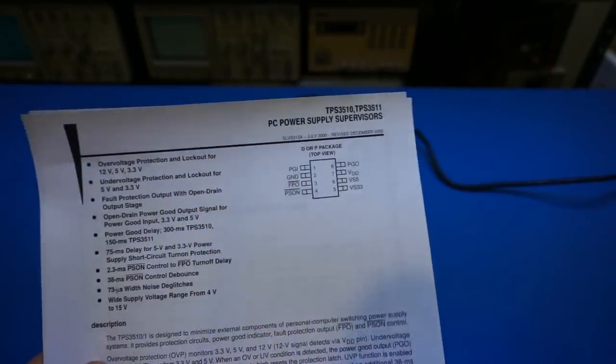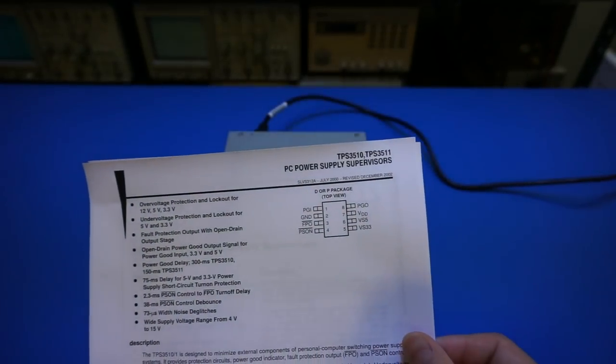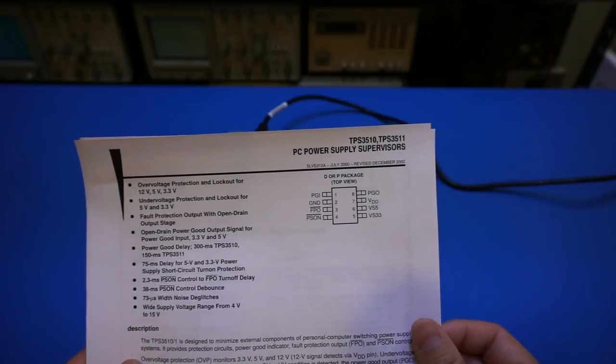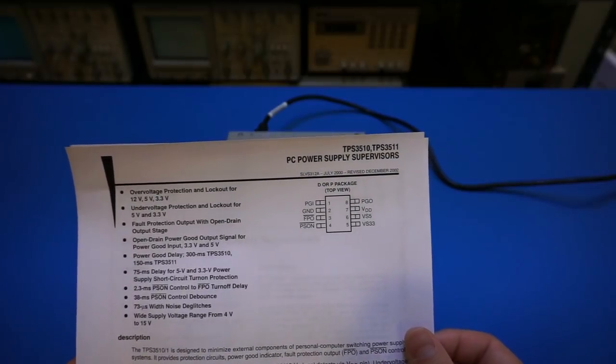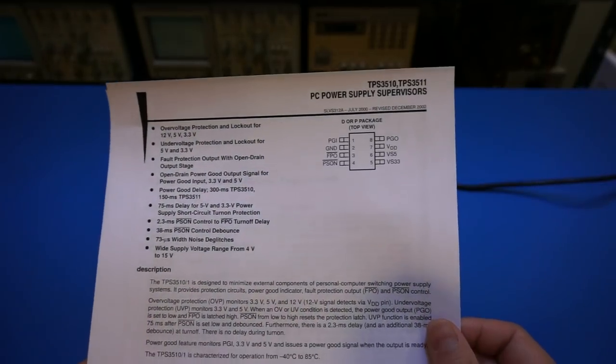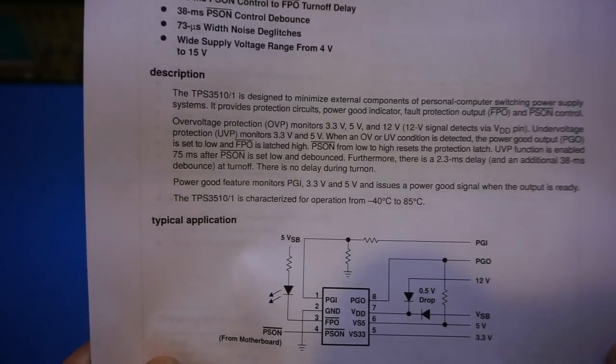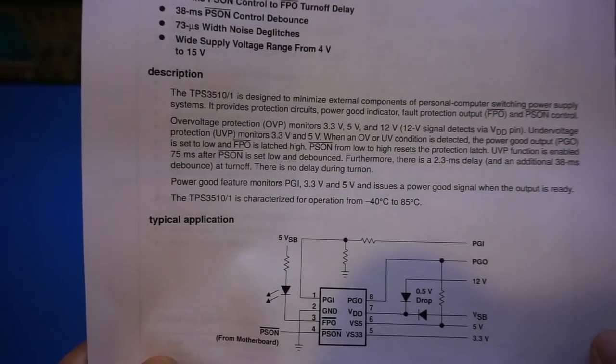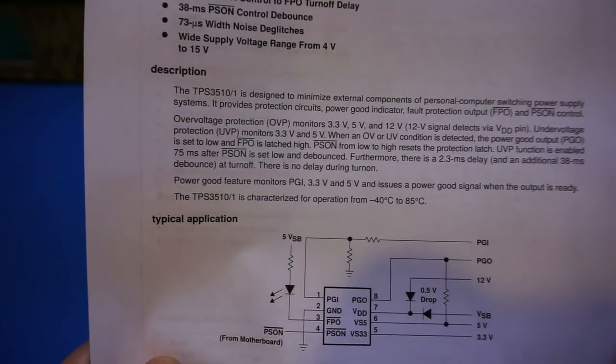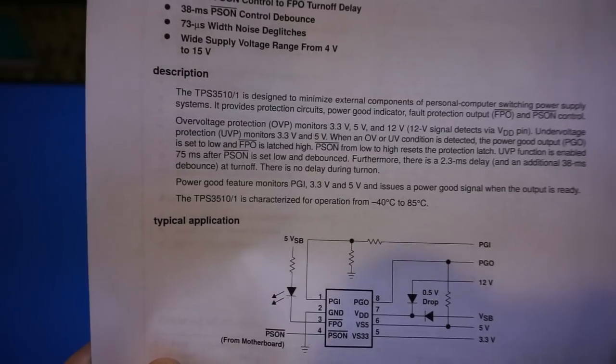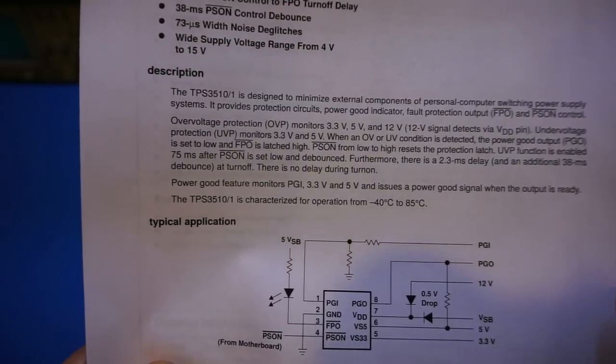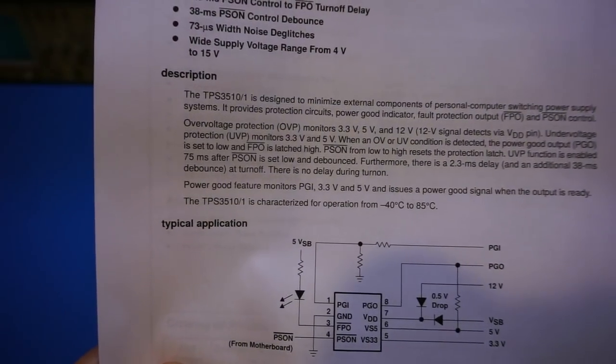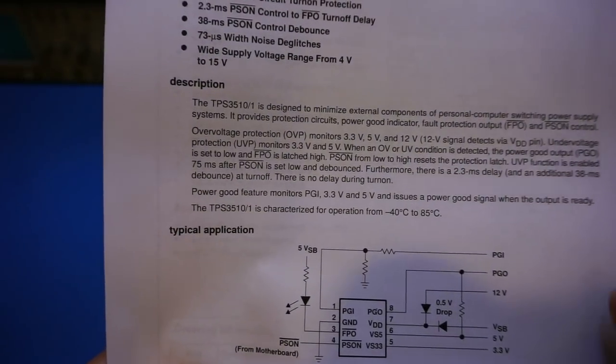And this one, for example, is a Texas Instruments TPS3510 and 3511. So all these supervisory chips work in similar fashion. Basically, whenever an overvoltage is detected, a pin will assert high or low.